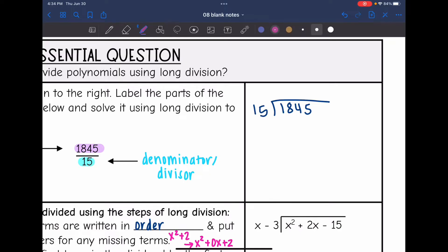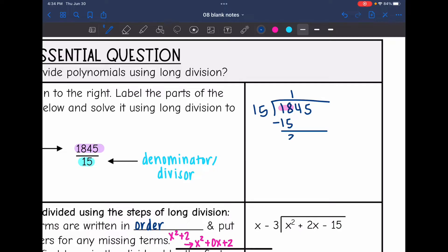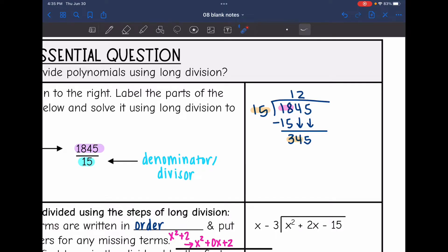We want to figure out how many times can 15 go into 18 — that would be one time. I'm going to do 1 times 15 and put the product underneath the 18, then subtract: 18 minus 15 is 3. And then I'm going to bring down the other two numbers. Now I'm going to look at just the 34 part and say how many times can 15 go into 34 — it can go in two times. Two times 15 is 30, then we subtract and get 4.